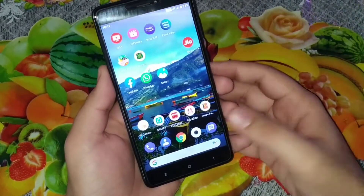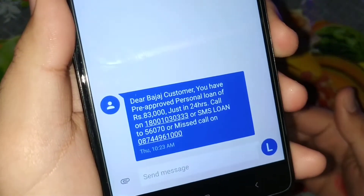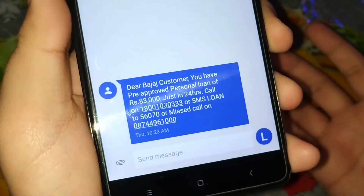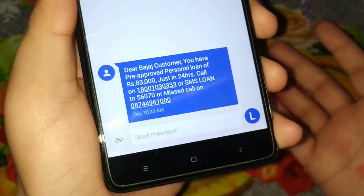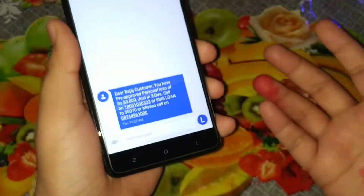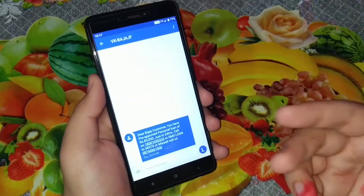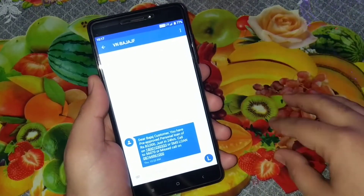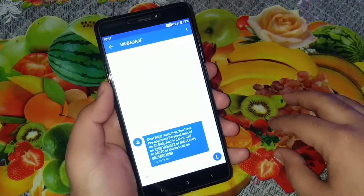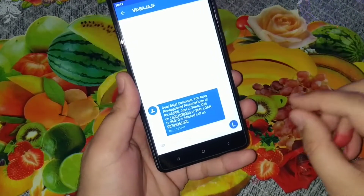If you're getting too many spam calls or SMS — for say personal loans, credit card bills, a new bank account, or a new car — there's a lot of spam these days through calls and SMS. You can stop all of that with the DND service.